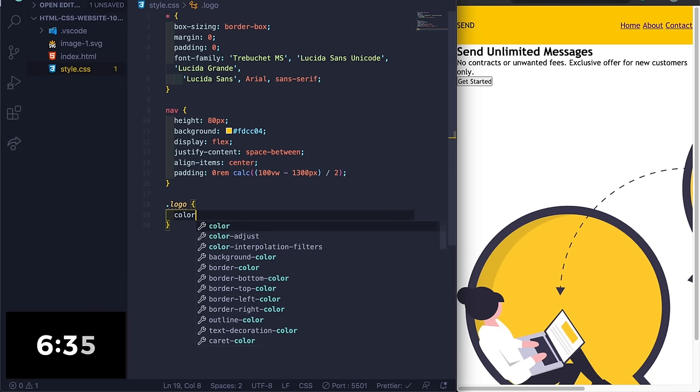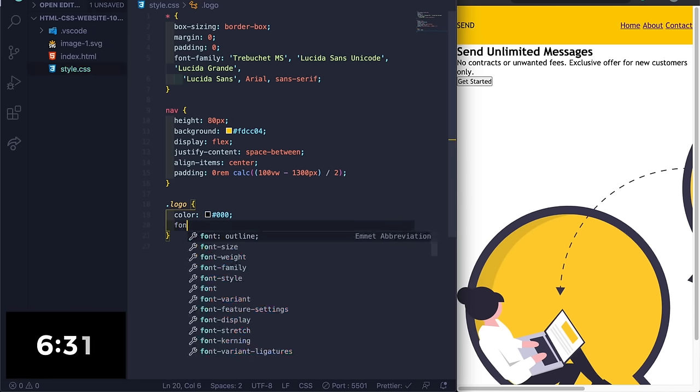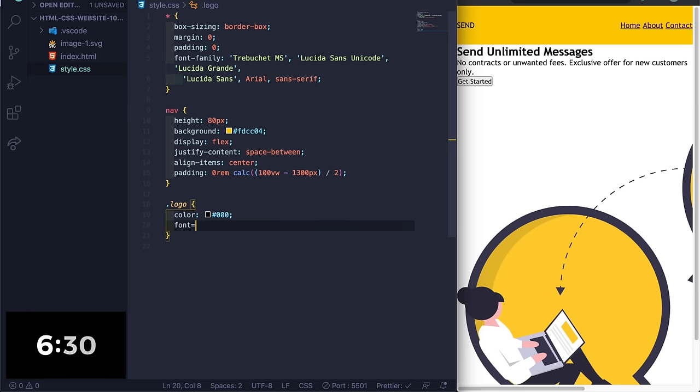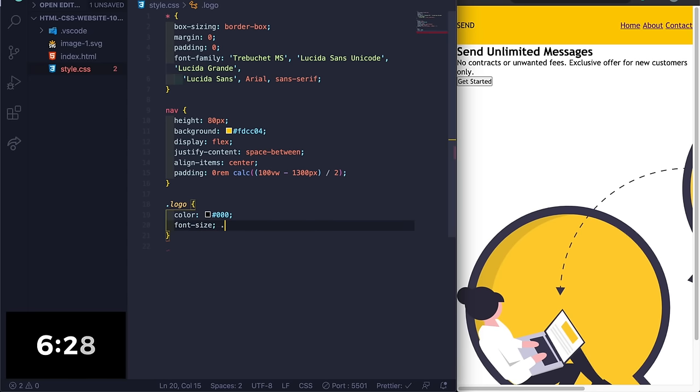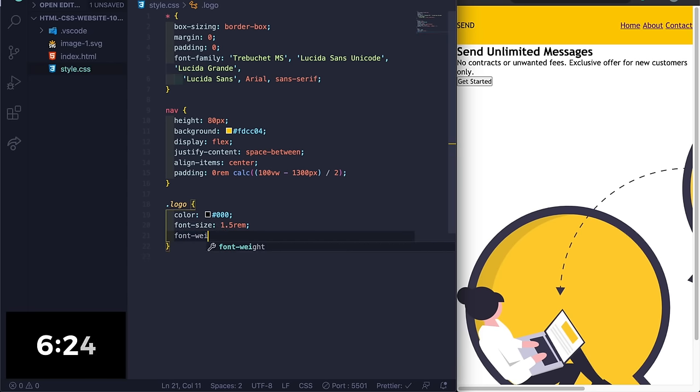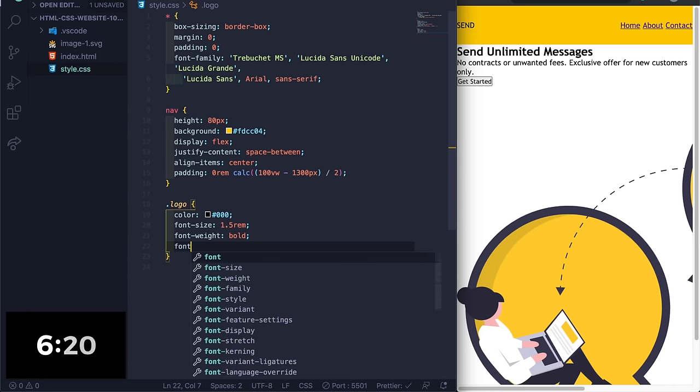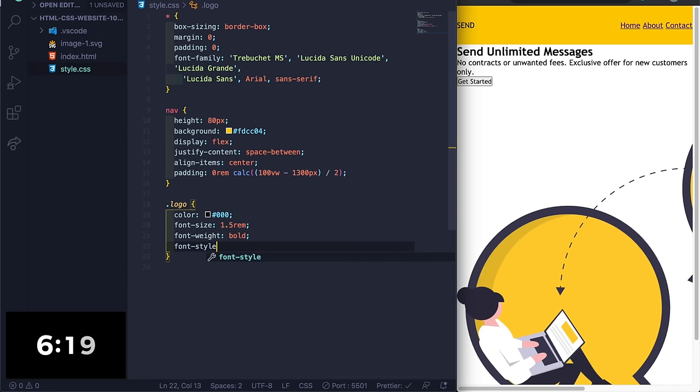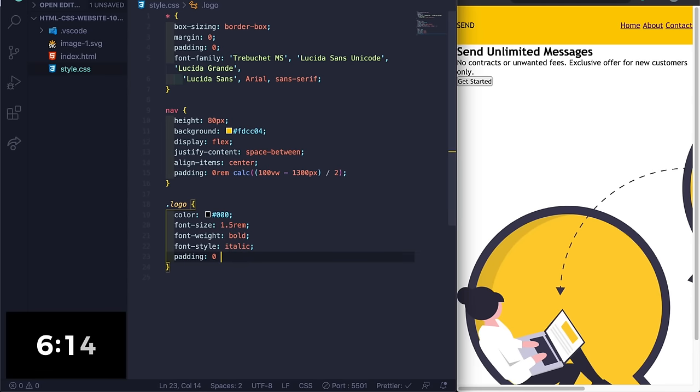Here the color will be #000 for black, and then the font size, let's do 1.5. Oh no, I don't know if I'm gonna make it, 10 minutes is so fast! Okay, let me see. Let's do font-style italic and then padding zero 2rem.